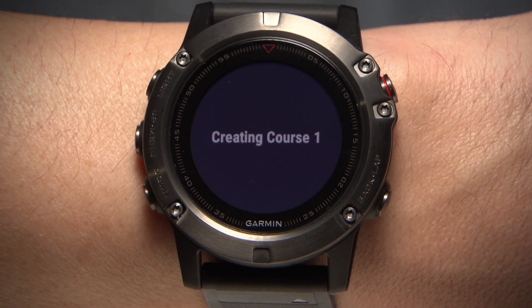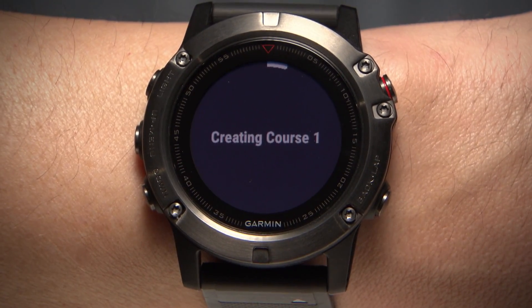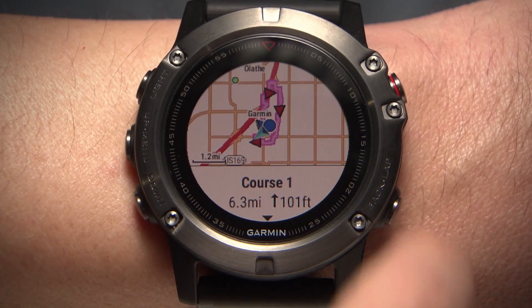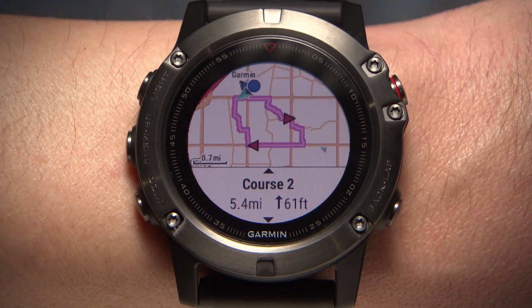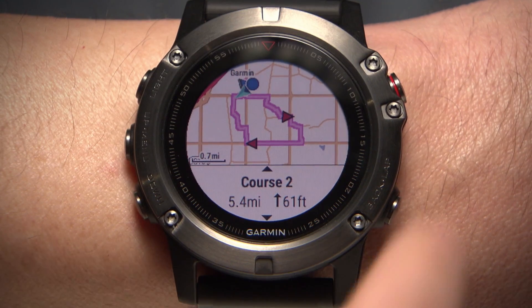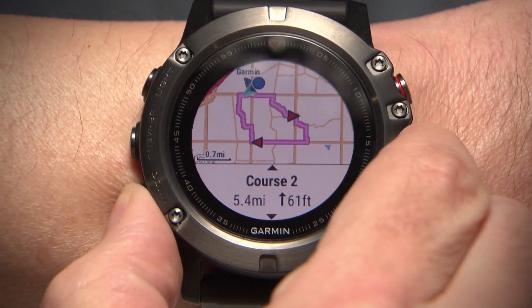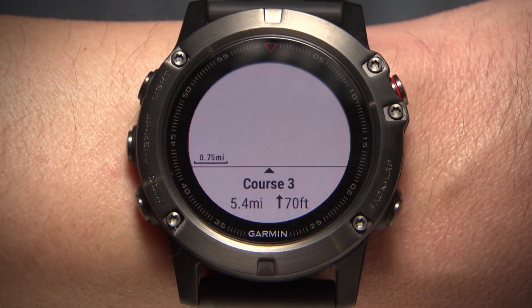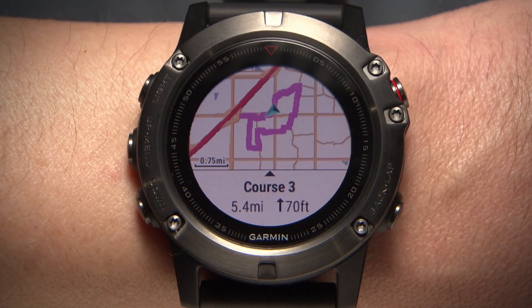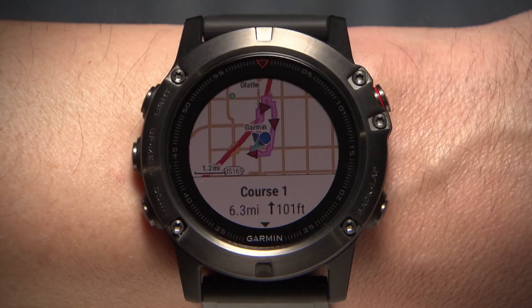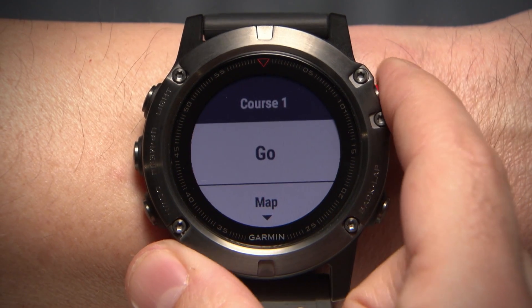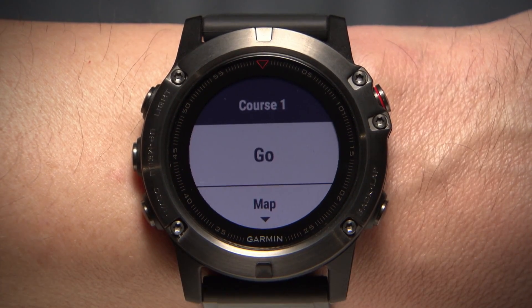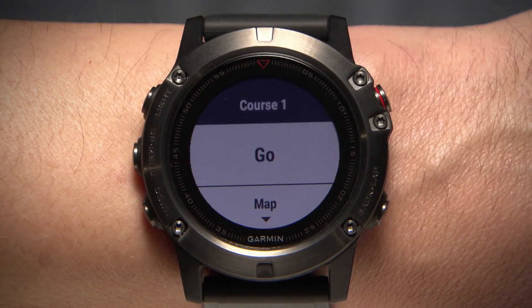The device will automatically create up to three courses for you to choose from. If you're ready to start your trip and begin navigation, select Go.